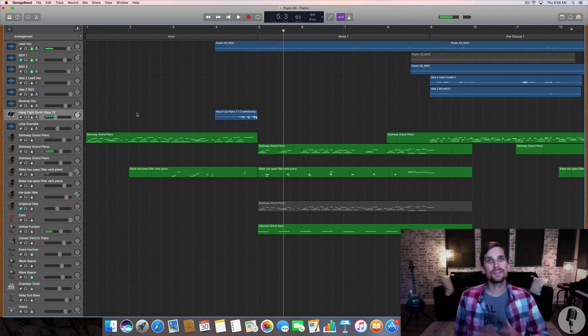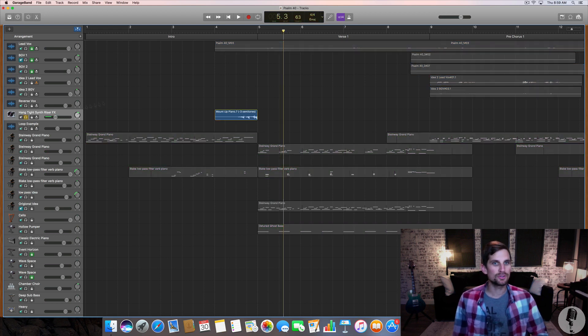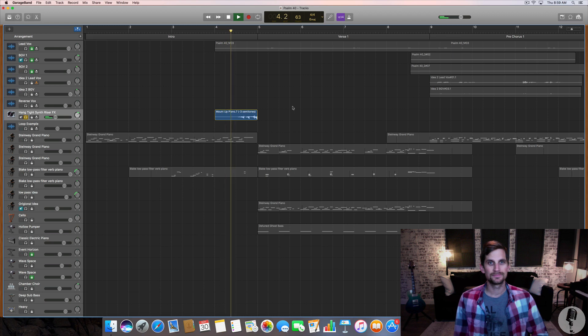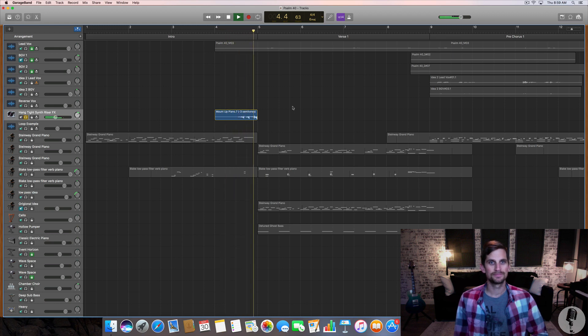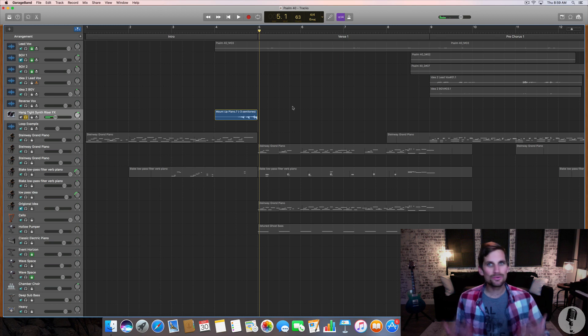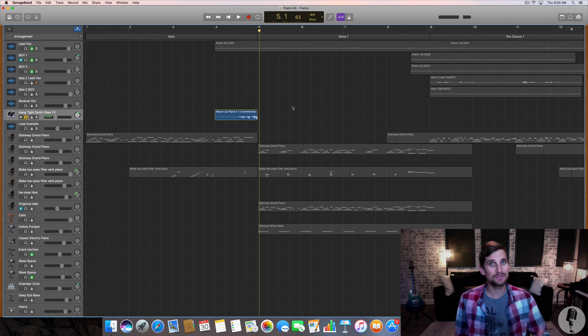So you hear that little reverse piano action going on. Let me solo that for you and we'll listen to it by itself. So real kind of unique, real kind of airy, real almost eerie. I really like that sound but really it was pretty simple to come up with it. Here's what I did.